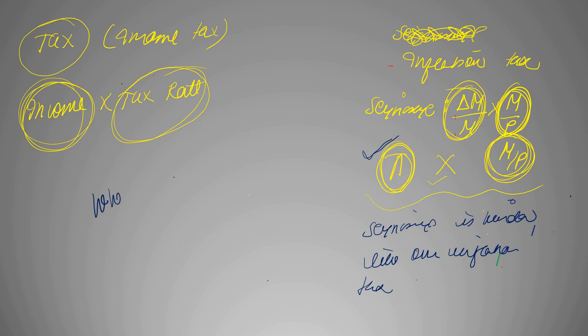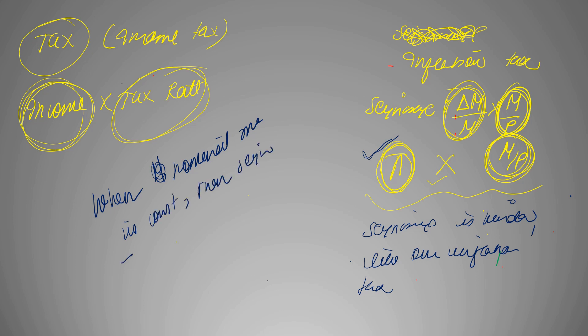When nominal money growth is constant, then seigniorage is equal to inflation tax. And this was it for this video. Remember this relation, it's very important for now, thank you.